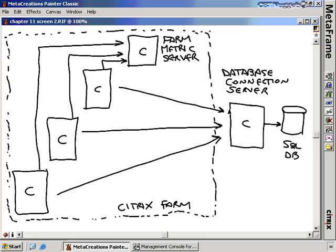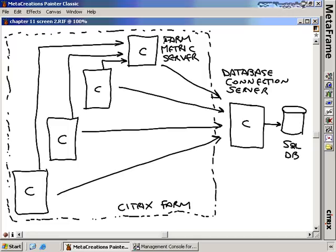You'll want to set a relatively low-use server as your database connection server, and the same applies to the Farm Metrics server. If you have Citrix servers in different zones, it's the zone data collector that will proxy information from each Citrix server in its zone to the Farm Metrics server. This is done specifically so that no particular server gets overloaded with resource management duties. The Farm Metrics server also does an hourly update to the database connection server with all the farm-wide metrics it has received.